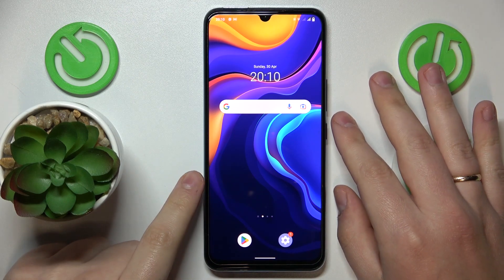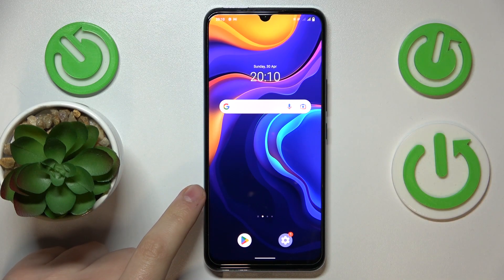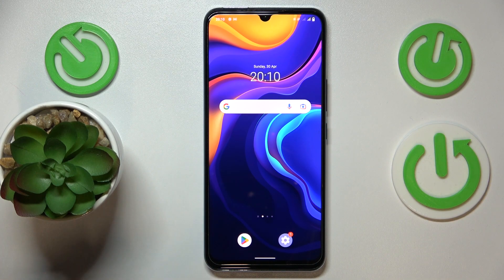This is Vivo iKoU 5x and today I would like to demonstrate that you can set up parental controls for this device.